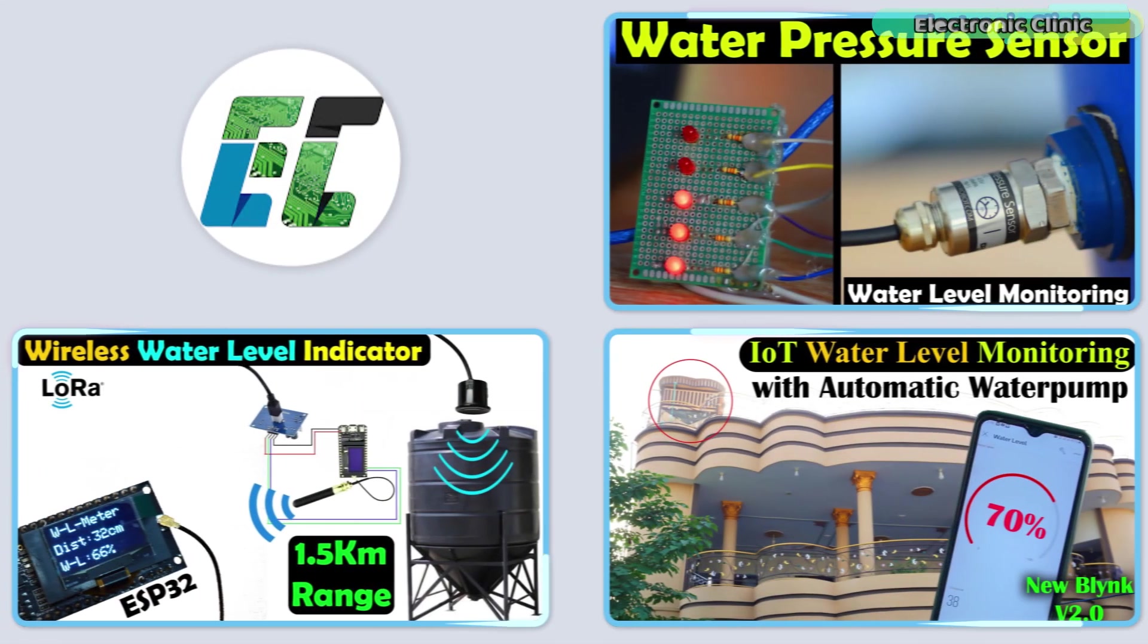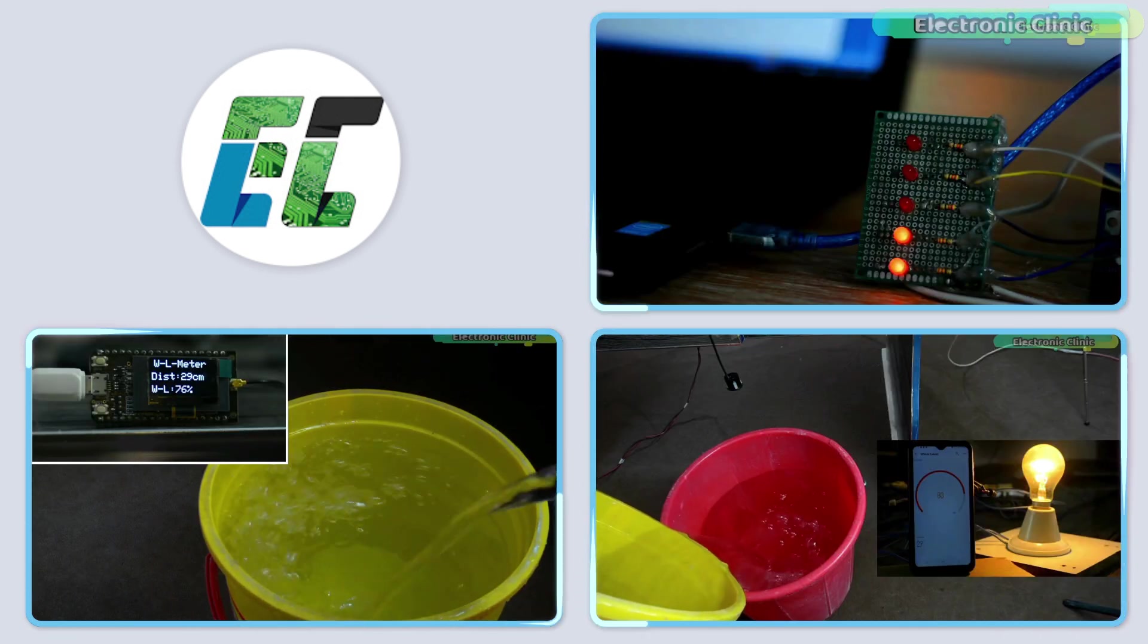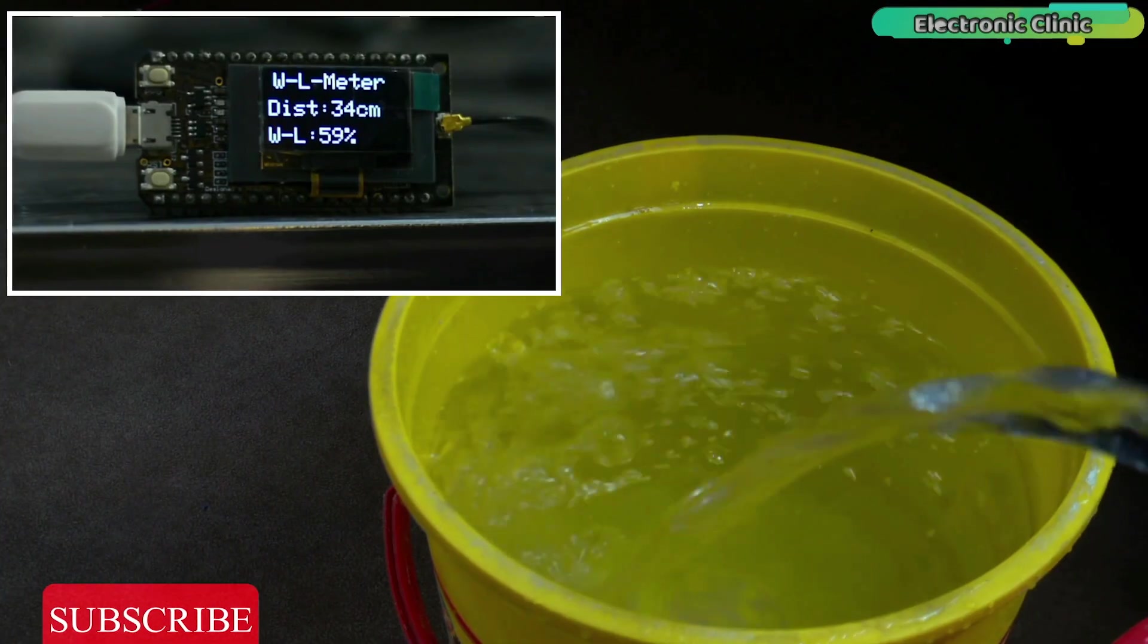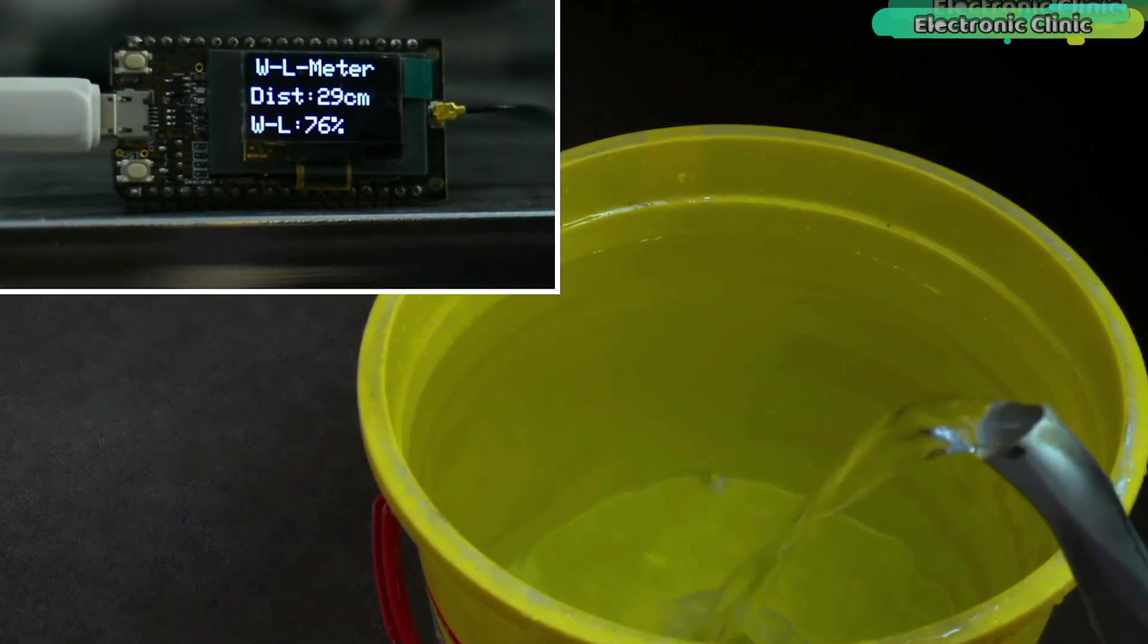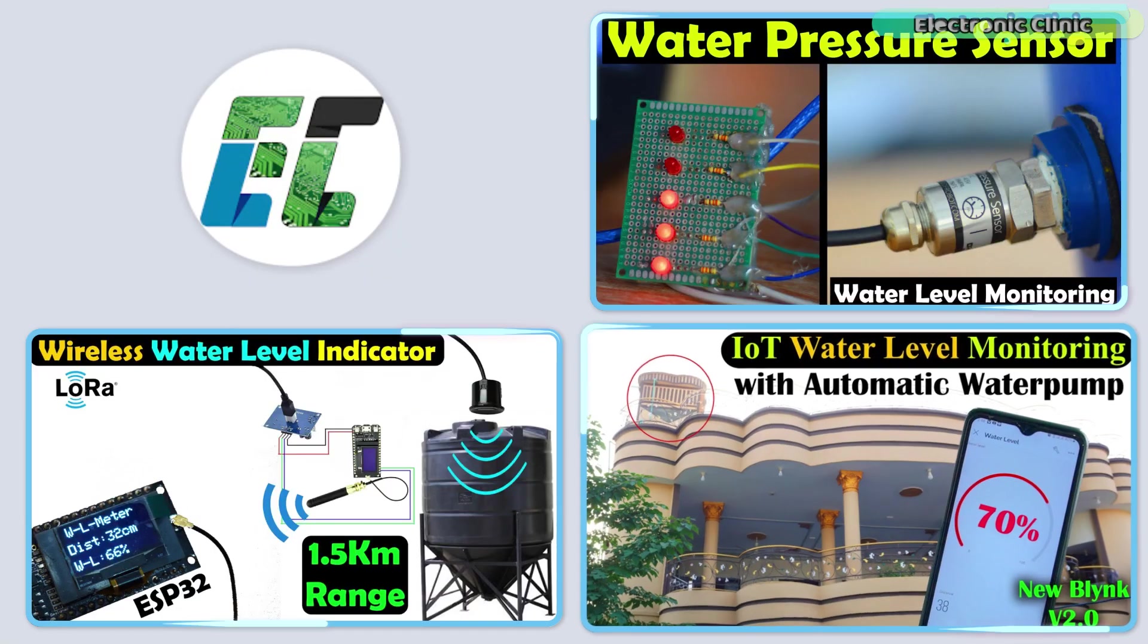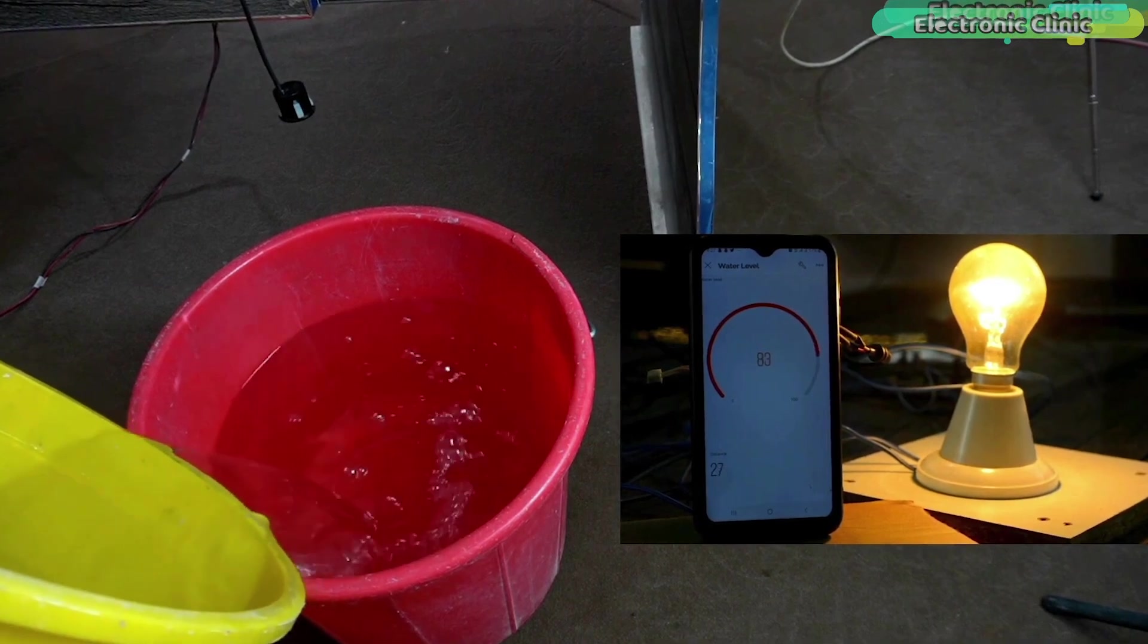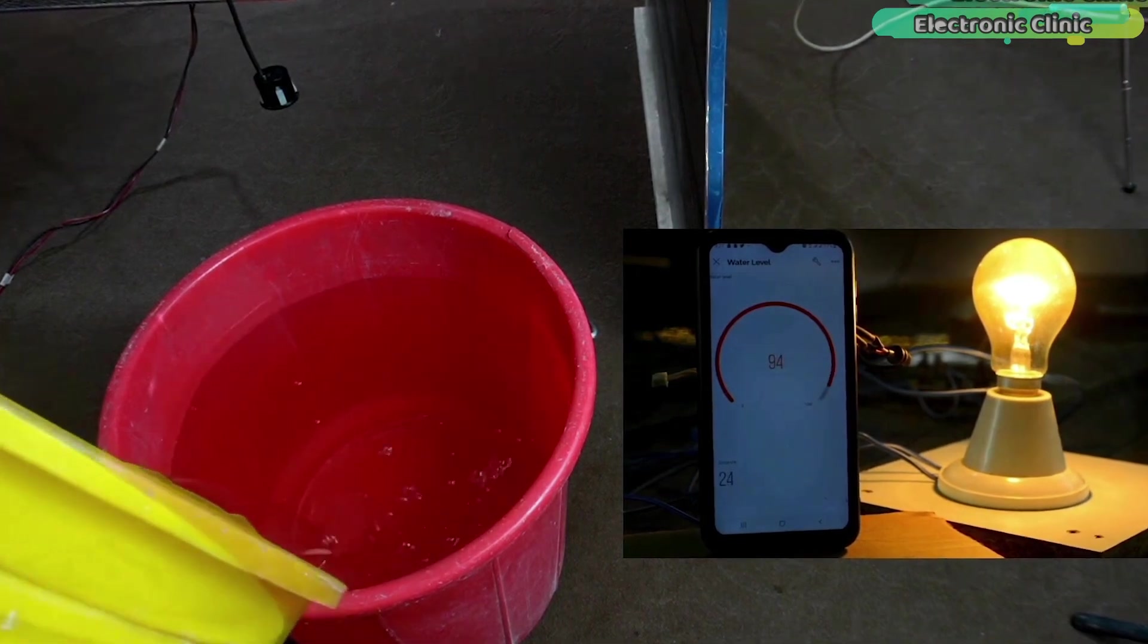By the way, I have created many videos related to water level monitoring and control systems in which I have used different technologies. Wireless water level monitoring using long-range LoRa transceiver modules can monitor water level inside a tank within a range of 5 kilometers. IoT-based water level monitoring and control system using ESP32 Wi-Fi plus Bluetooth module, waterproof ultrasonic sensor and the new Blynk V2.0.